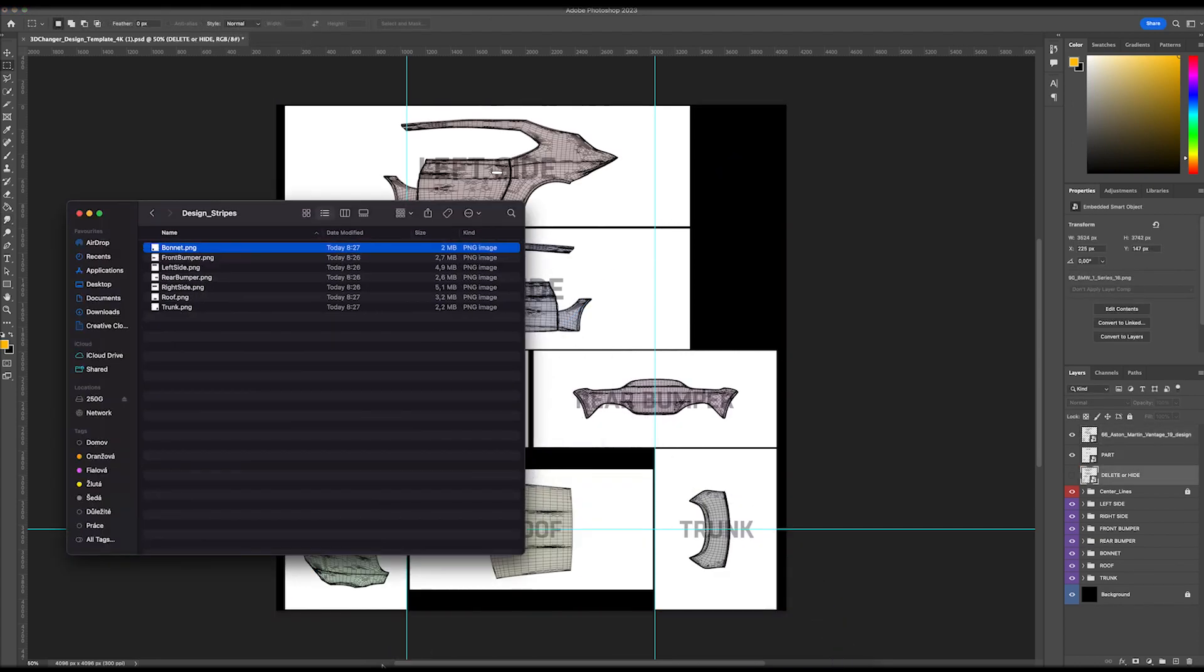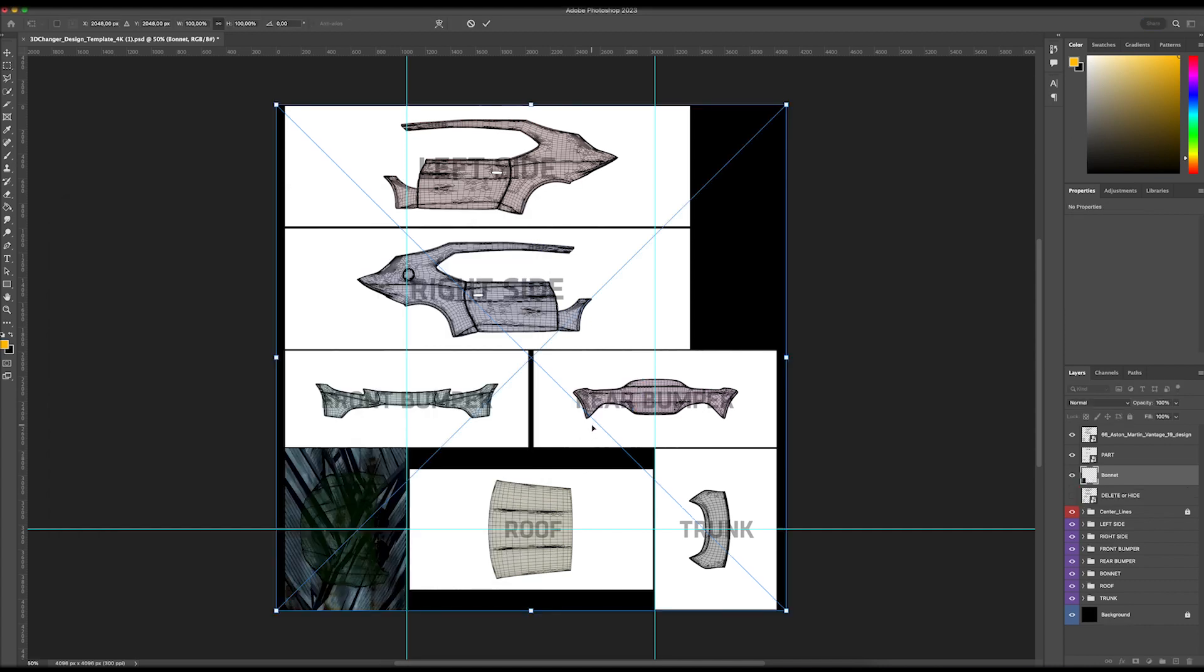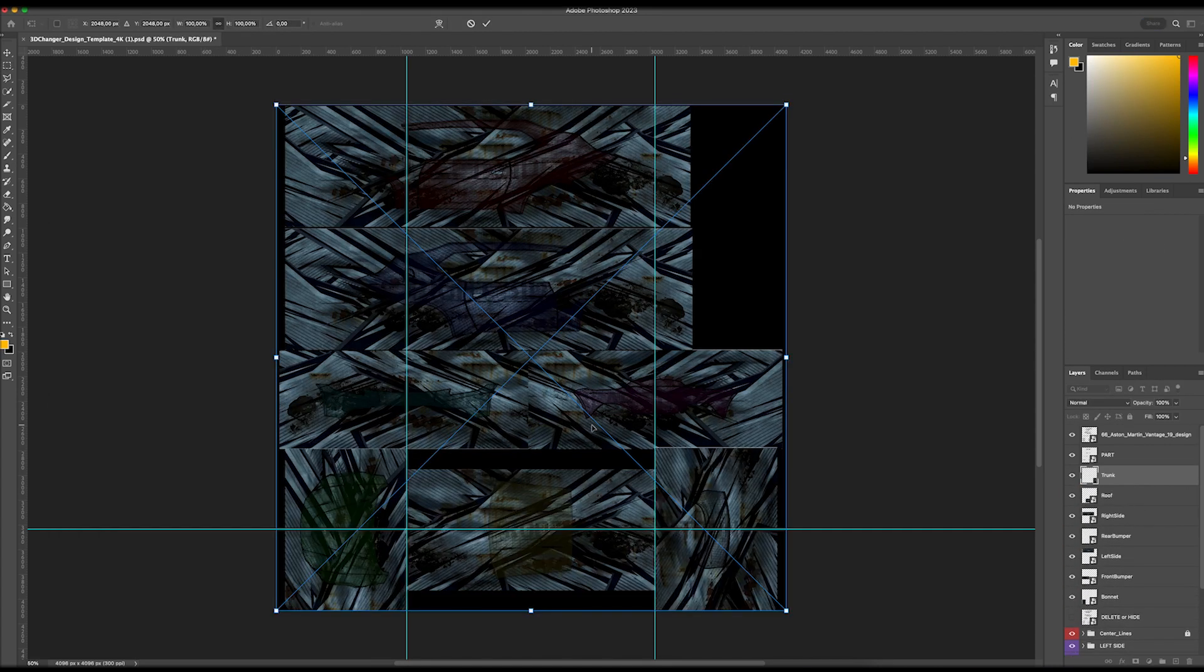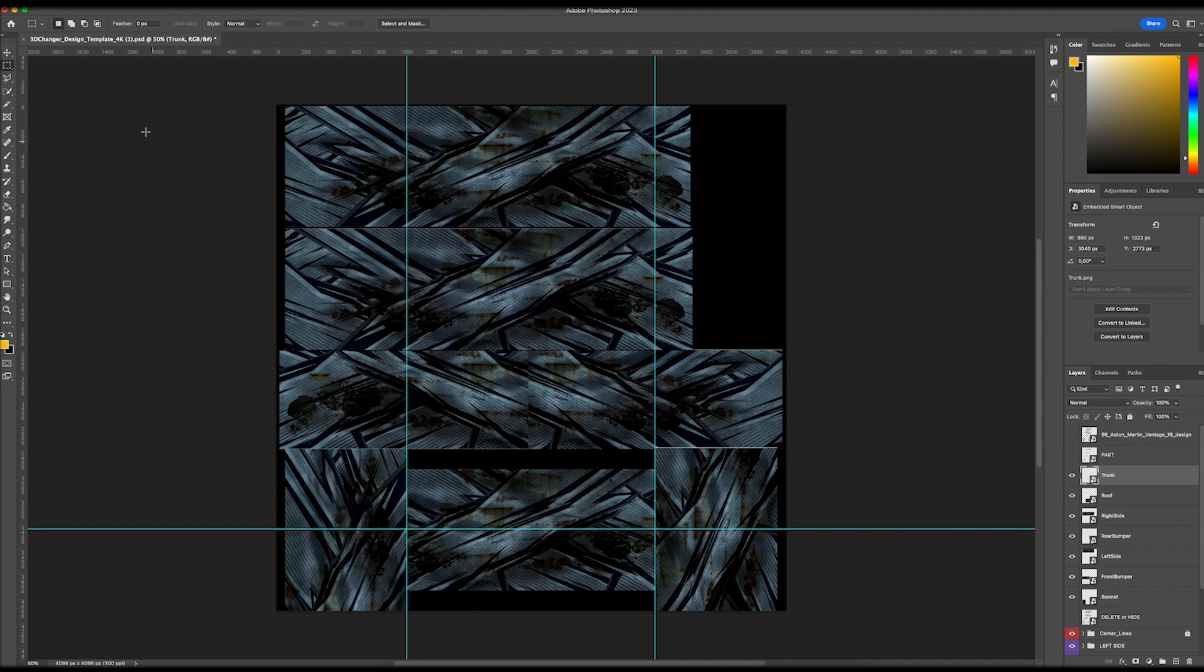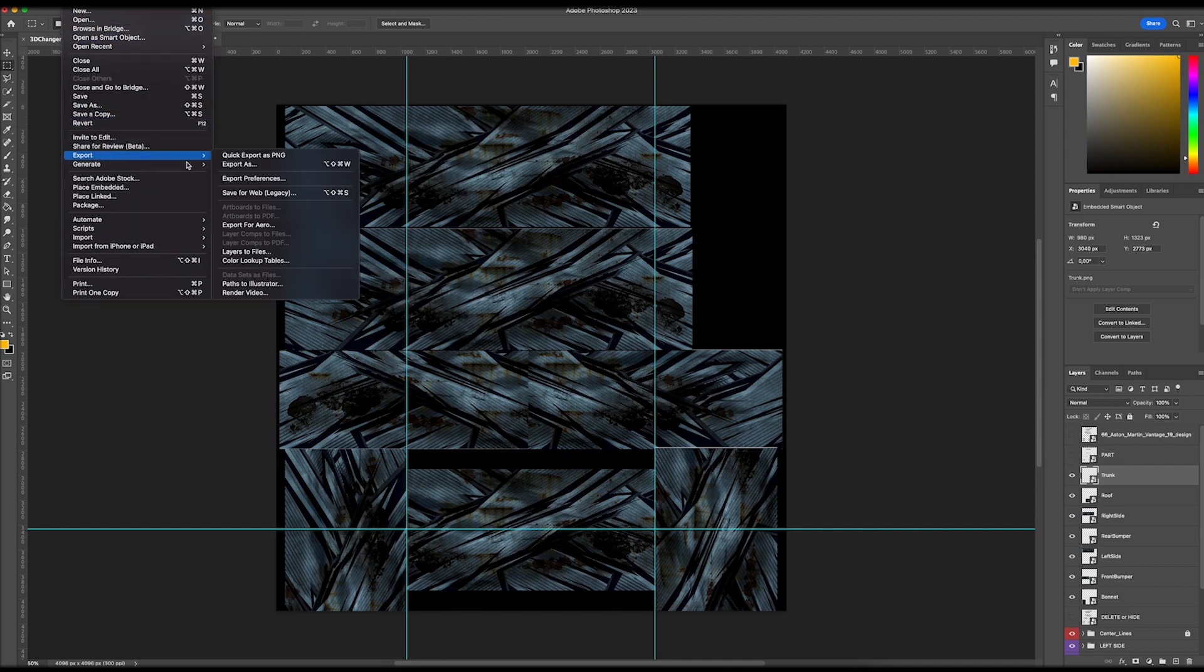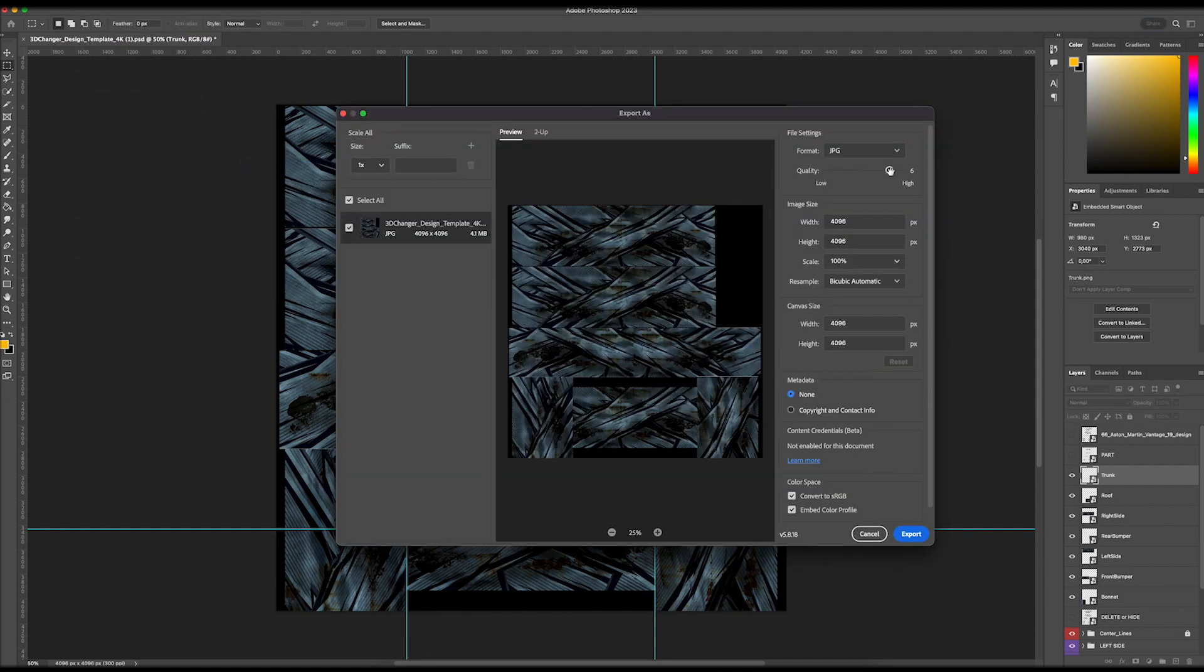Now prepare your design. When the design is ready, hide any unused layers and export it as jpeg or png.